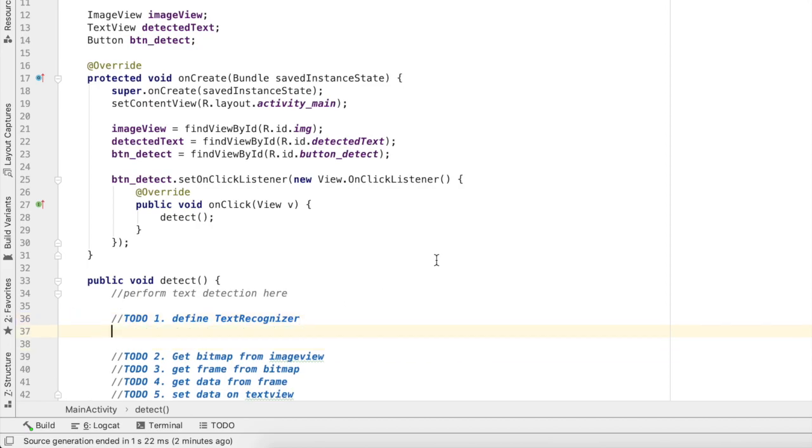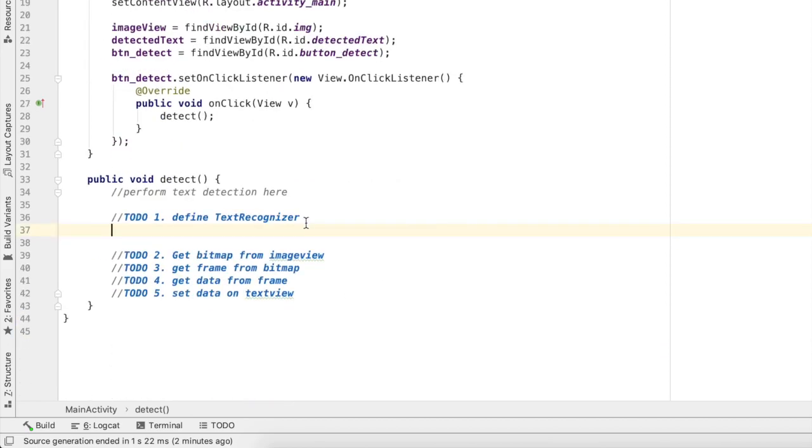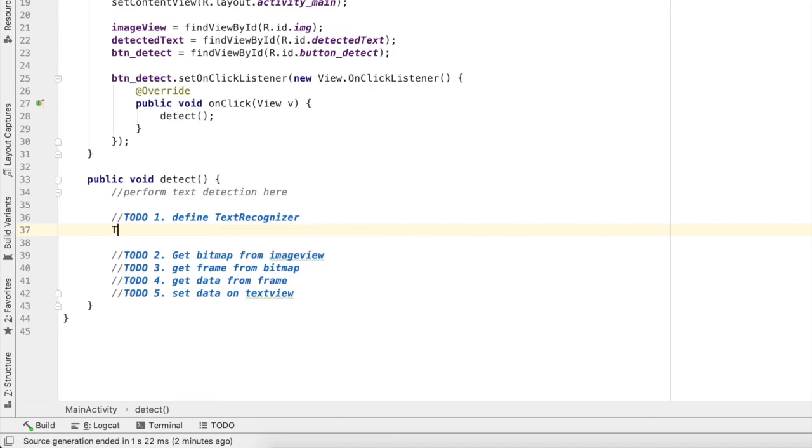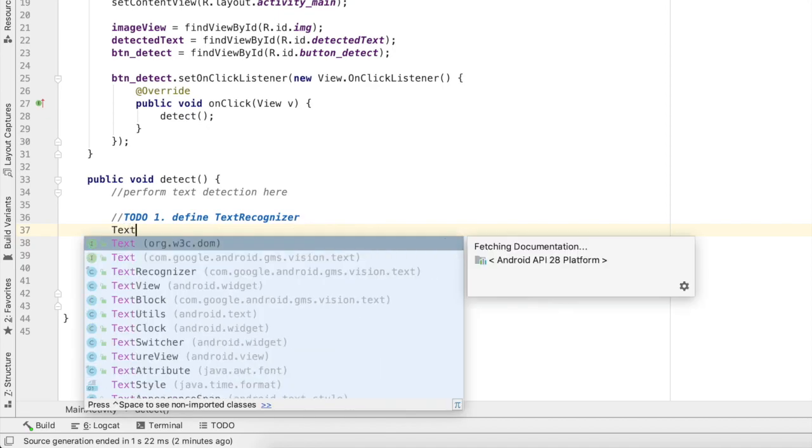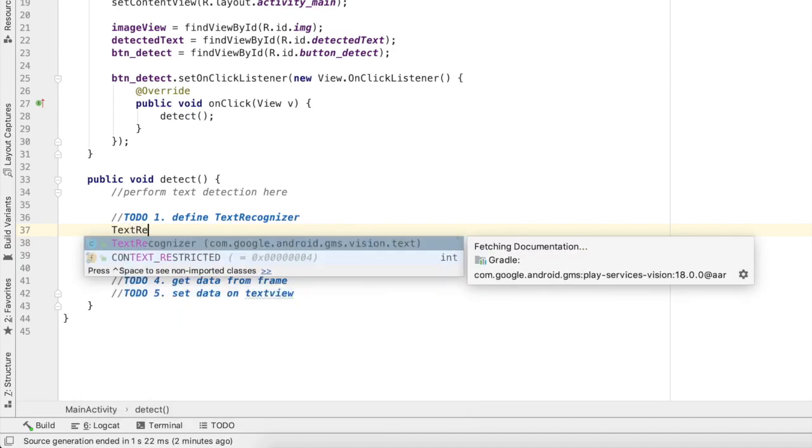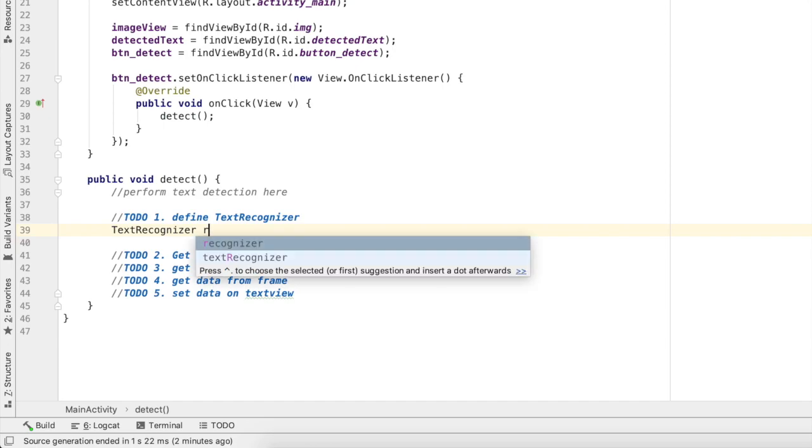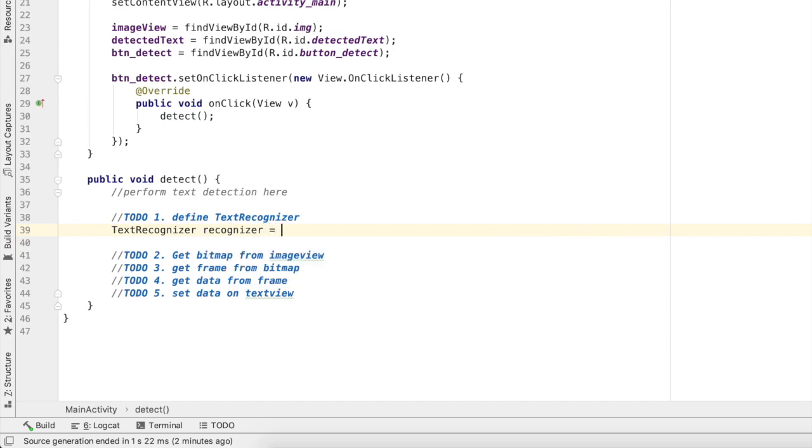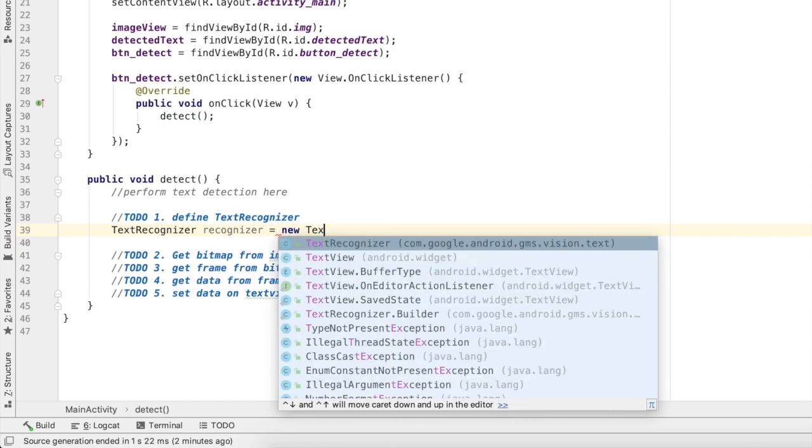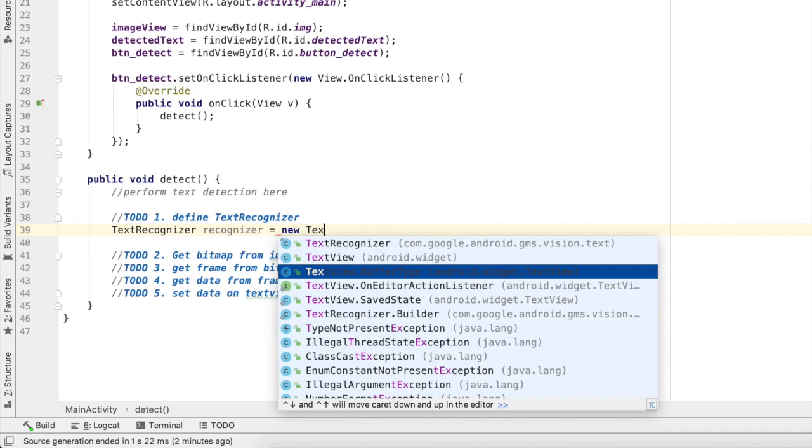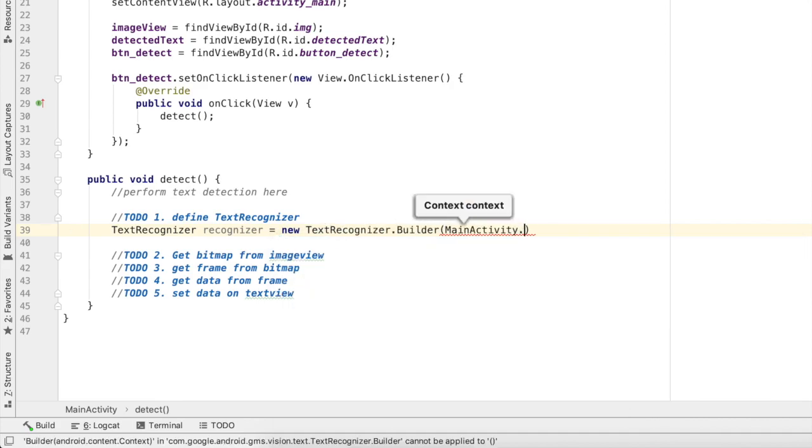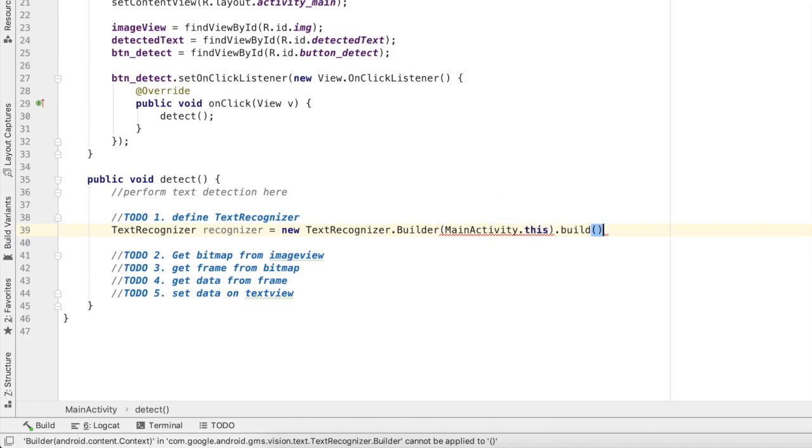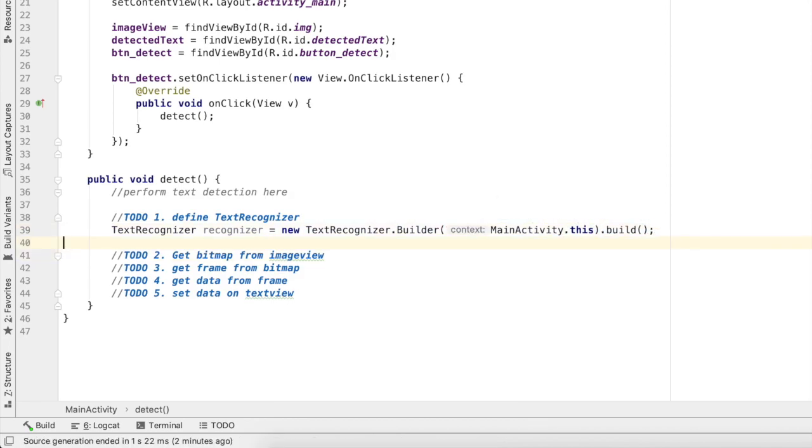I am going to first perform my step one. I'll do text recognizer equals new TextRecognizer.Builder and it is asking me for context, I will pass this, meaning dot this dot build. So this was my first step.